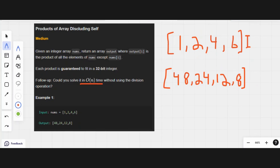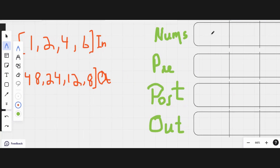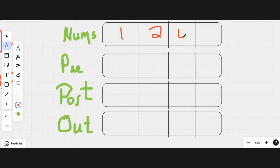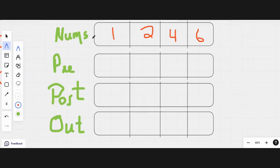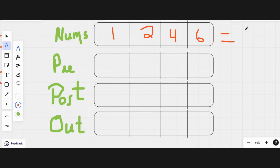Now let's look at a more structured approach. We have columns for the array values, prefix, postfix, and output. A simple solution would be to multiply all elements: 6 × 4 = 24, 24 × 2 = 48, 48 × 1 = 48. So the total product is 48. Then we could simply divide by each element — 48 ÷ 1 = 48, 48 ÷ 2 = 24, 48 ÷ 4 = 12, 48 ÷ 6 = 8.